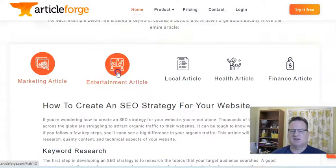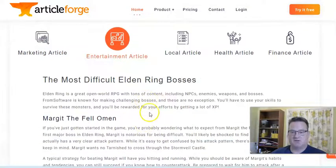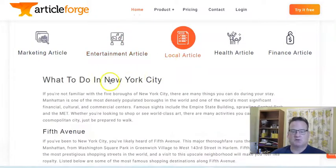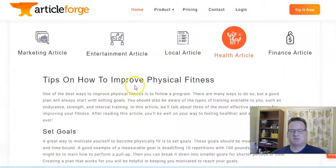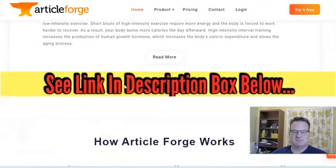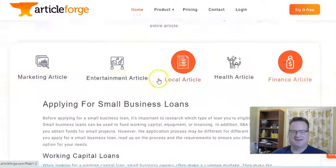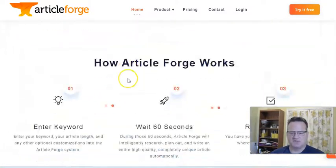But you can use this in any niche. So here's an entertainment article talking about video games. A local article, like what to do in New York City, so if you have a travel blog. A health article, just general tips to improve your physical fitness. And then here's an example on finance. So you can use it for really almost anything. Super easy.